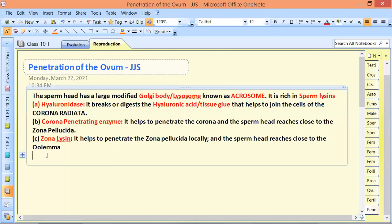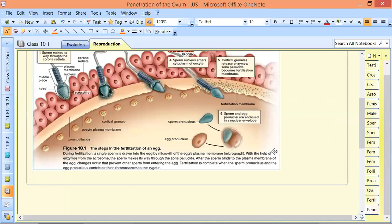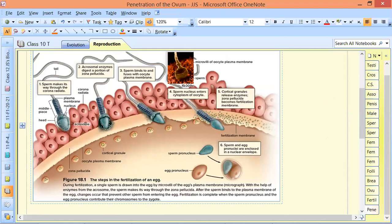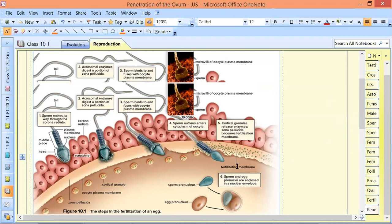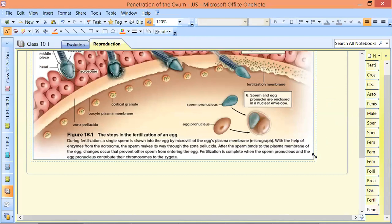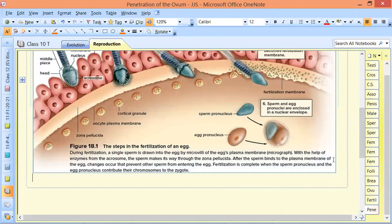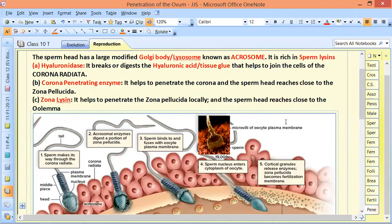First the corona radiata gum was removed, then the corona radiata was separated, and then the zona pellucida was locally punctured. Local puncturing means the sperm makes a small hole and enters, then seals it. This is how the sperm enters into the ovum step by step, as shown in the diagram.